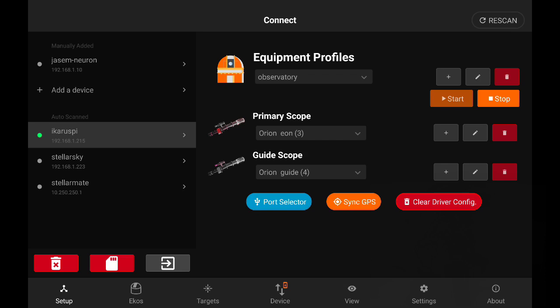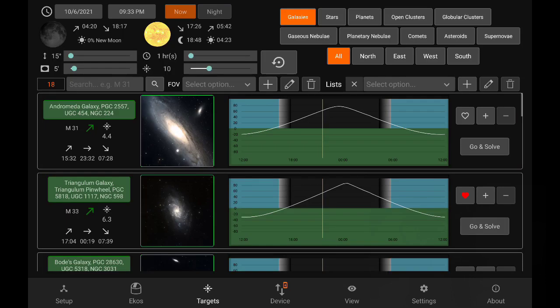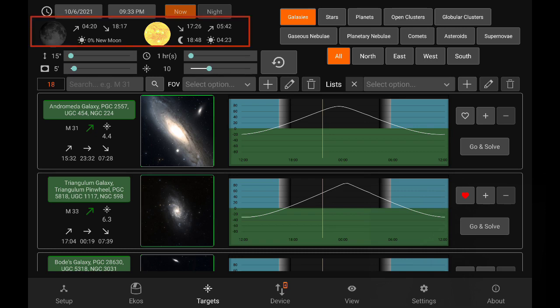Now let's go to the targets module. The targets module is the highlight for this version, and it is StellarMate App's new planning tool. As you can see, there is a lot to unpack, but as you get used to the interface, it comes a little bit easy.